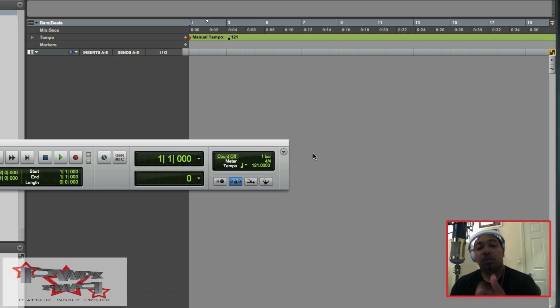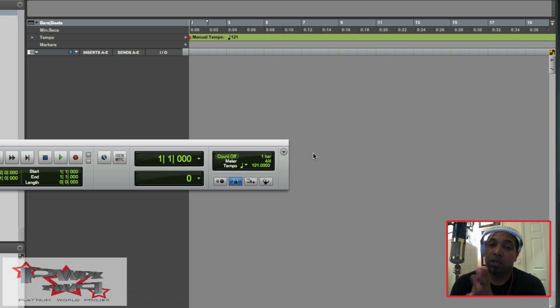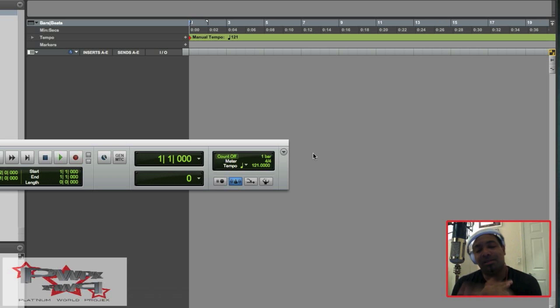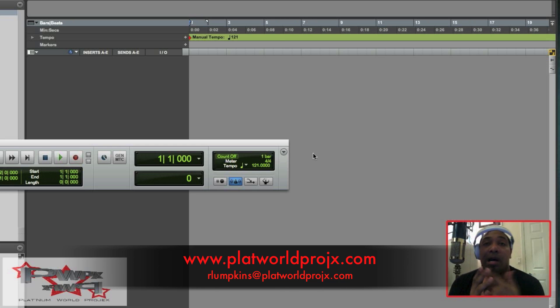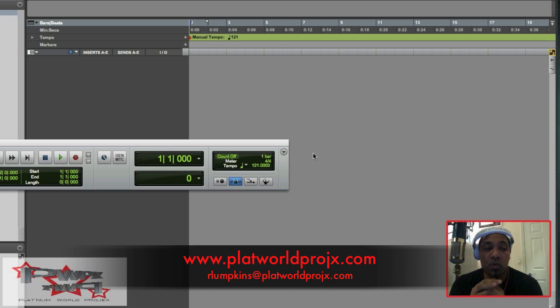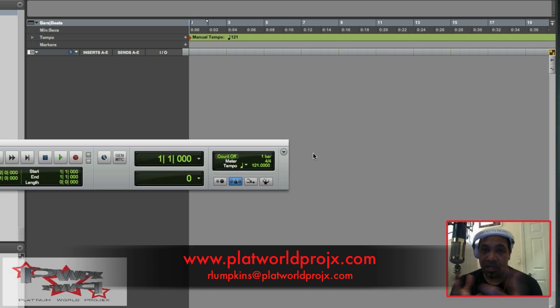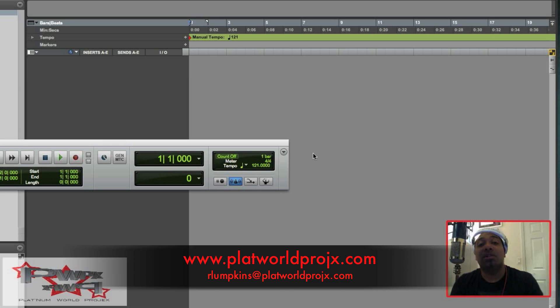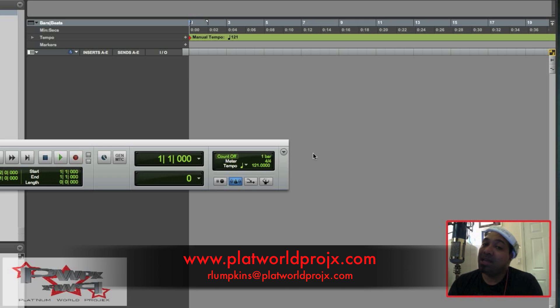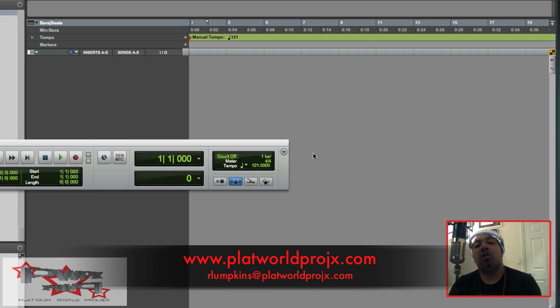Yo, what's up YouTube? This is your boy Rico Lumpkins, aka The Vet, checking in with you in response to a few requests from email requests from rlumpkins at platworldprojects.com. That's R-L-U-M-P-K-I-N-S at P-L-A-T-W-O-R-L-D-P-R-O-J-E-C-T-S dot com.